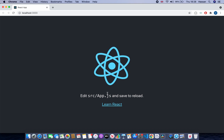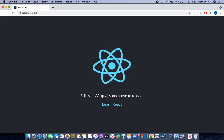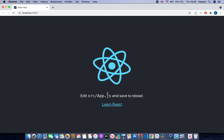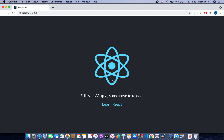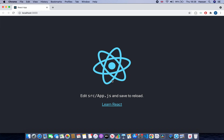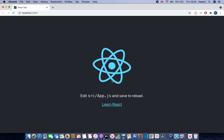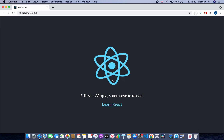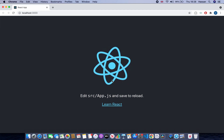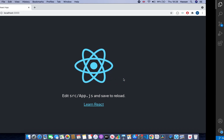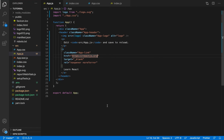Hello guys and welcome to this React JS tutorial. In this tutorial I'll be teaching you how to create a beautiful carousel using React Bootstrap. Please like and subscribe, let's get started.